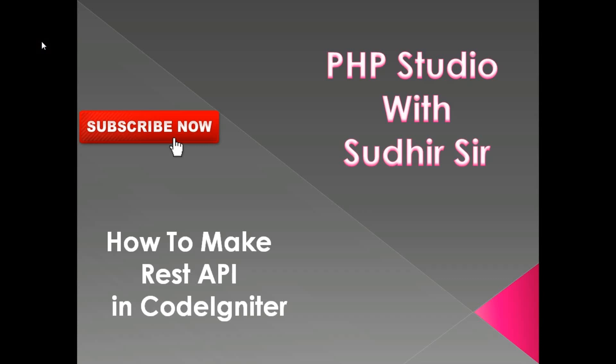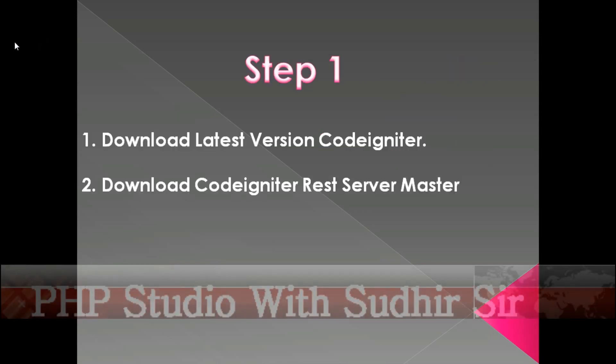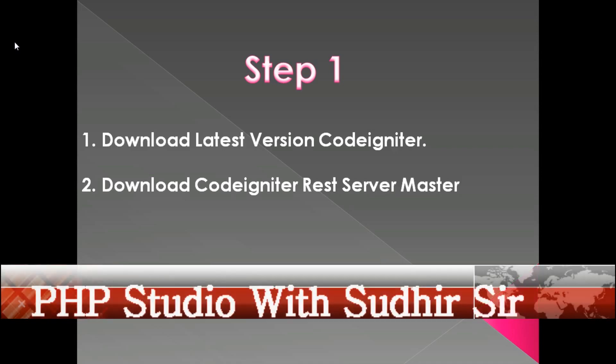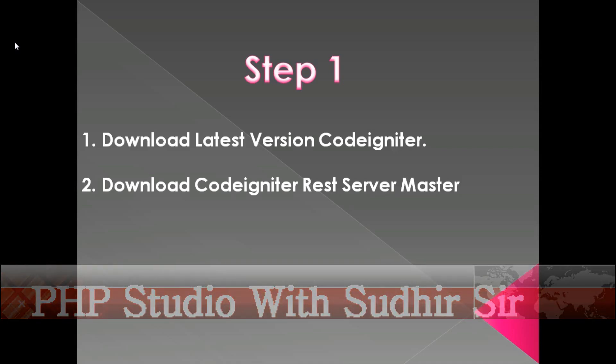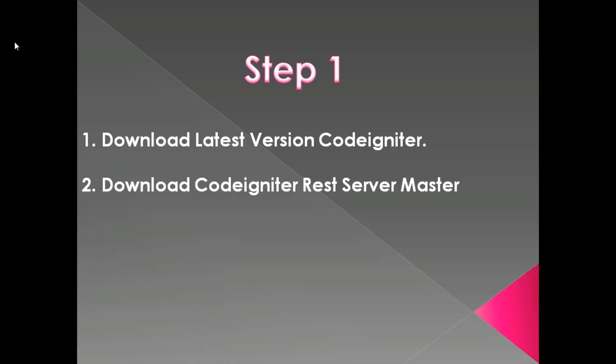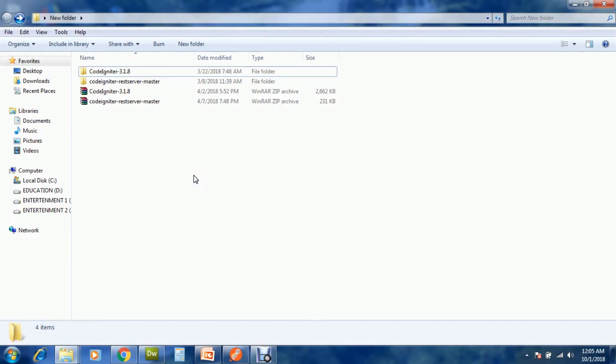Hello friends, welcome to my channel PHP Studio. In this video we learn how to make a REST API in CodeIgniter. First of all, in Step 1, download the latest version of CodeIgniter and download CodeIgniter REST server master.